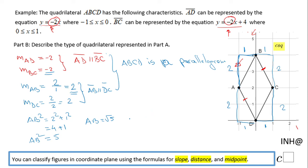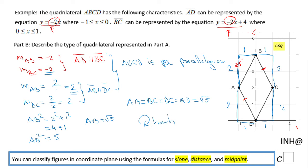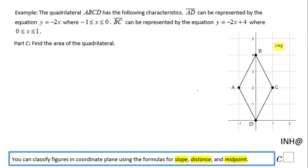So AB equals the square root of 5. Similarly, you can find that BC, DC, and AD are all also equal to the square root of 5. Since all four sides of this parallelogram are congruent, it is a rhombus. That is the best description of quadrilateral ABCD.